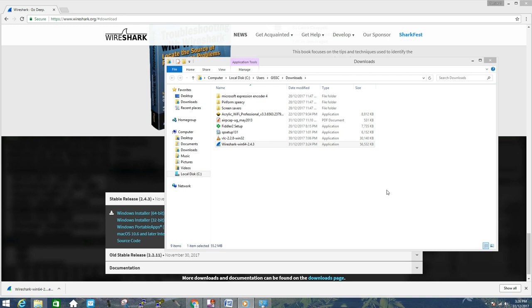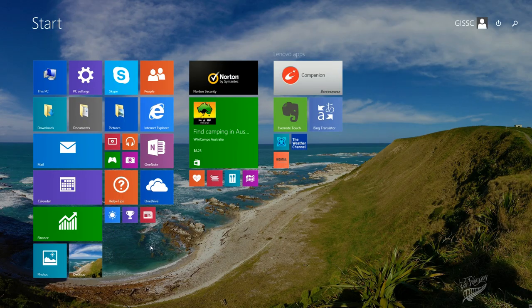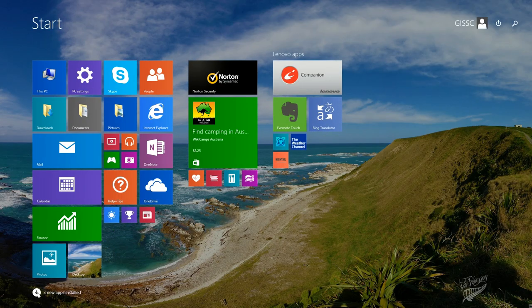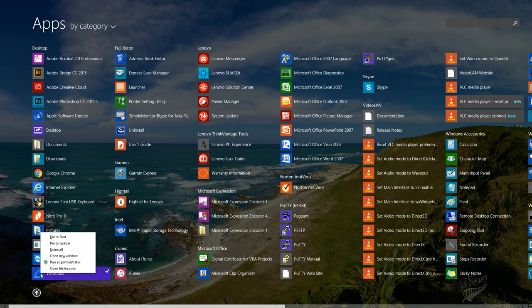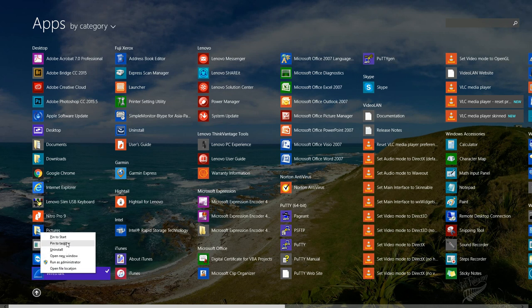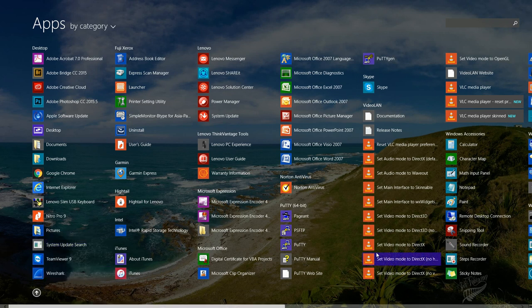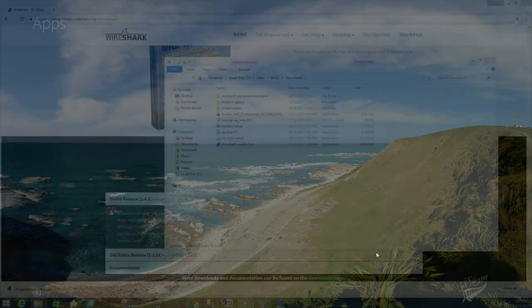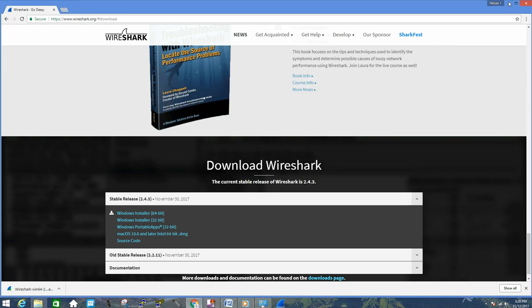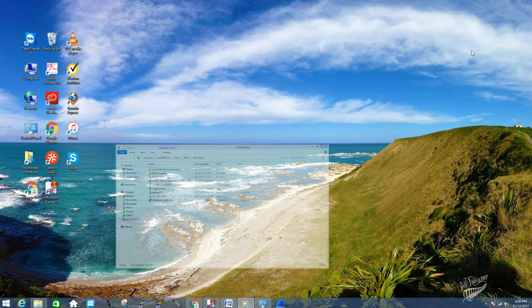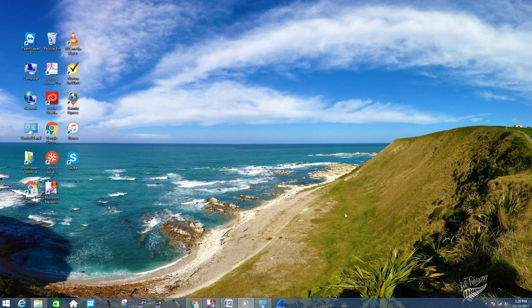Once Wireshark is installed, locate your program. Let's send it to taskbar for easy access. Now we have installed this program. Let's run this program.